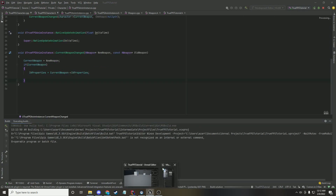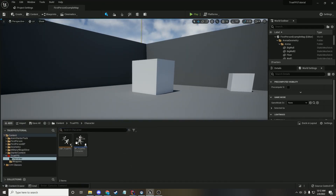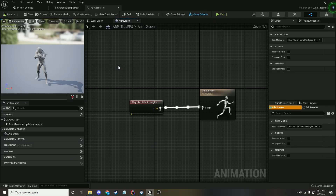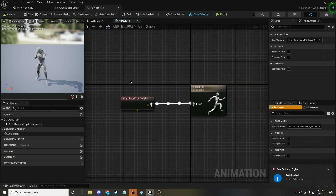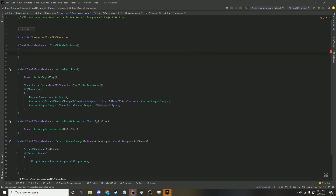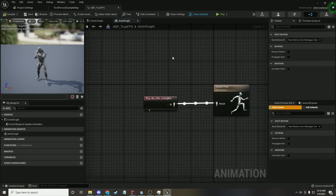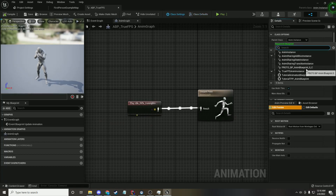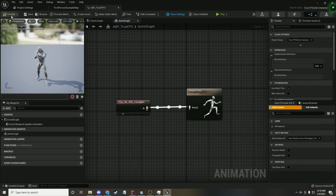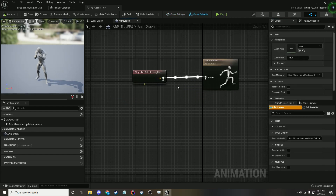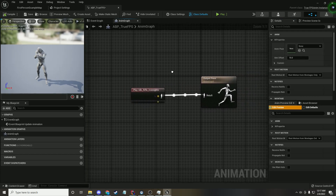Let's compile. It failed because I didn't include the constructor, so let's fix that. Now in the animation blueprint, let's set the class to the one that we just created — TrueFPS. And now if we look at the class defaults, you can see that it has the IK properties. With that done, we're going to get to the control rig — this is where most of the cool stuff's going to happen.